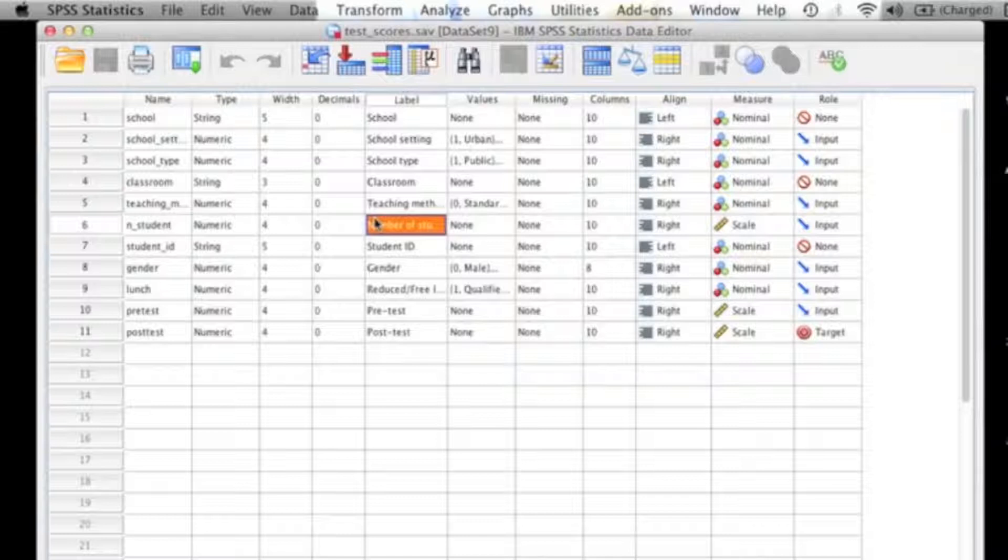Another way that a paired sample t-test can be used is to compare natural pairs. Natural pairs are commonly referred to as husbands and wives, siblings, and twins. The way that natural pairs work for a paired sample t-test is that the couple or the natural pair is treated as one unit or as one subject.